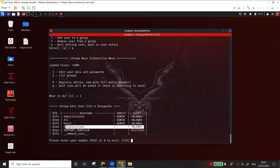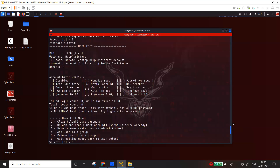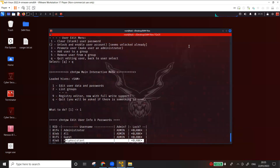Thank you for watching. I hope you enjoyed the video — please like, subscribe, and share. The next video will cover how to crack password hashes using various tools.